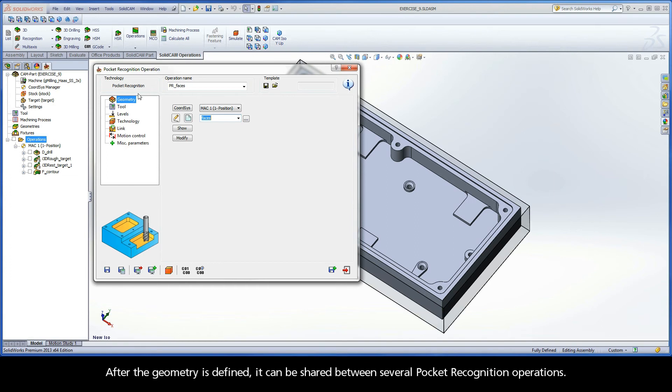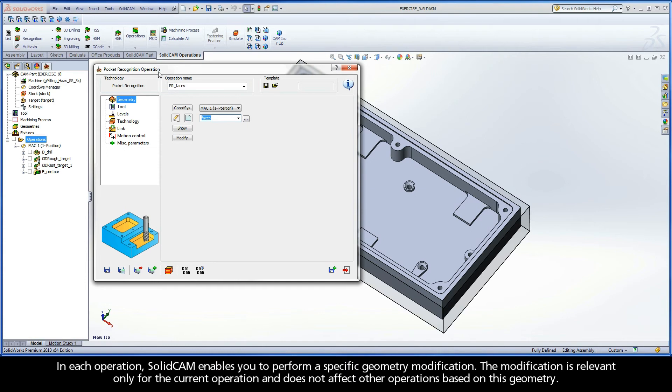After the geometry is defined, it can be shared between several pocket recognition operations. In each operation, SolidCam enables you to perform a specific geometry modification. The modification is relevant only for the current operation and does not affect other operations based on this geometry.